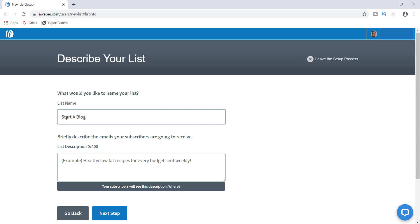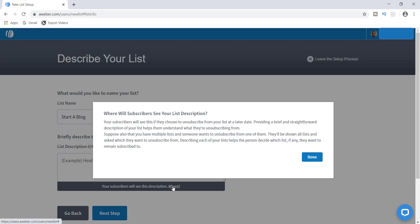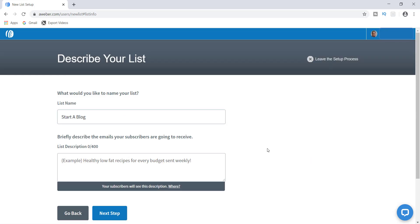I like to put a message here that's going to convey to the recipient that they should stay on the email list. If you look at the bottom, it says your subscriber will see this description if they choose to unsubscribe from your list at a later time. Most people would probably describe what the list is about — for example, tips and strategies on how to start a blog — but instead I'm going to say 'Wait, don't go yet, you will miss out.'